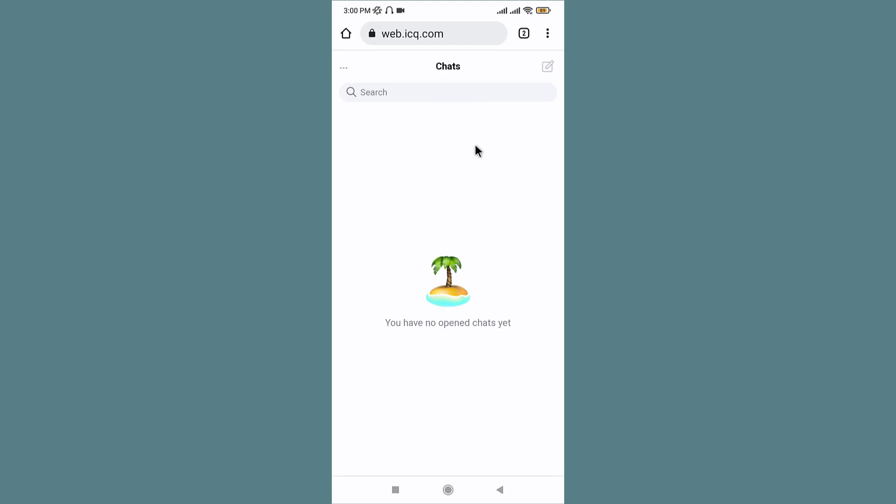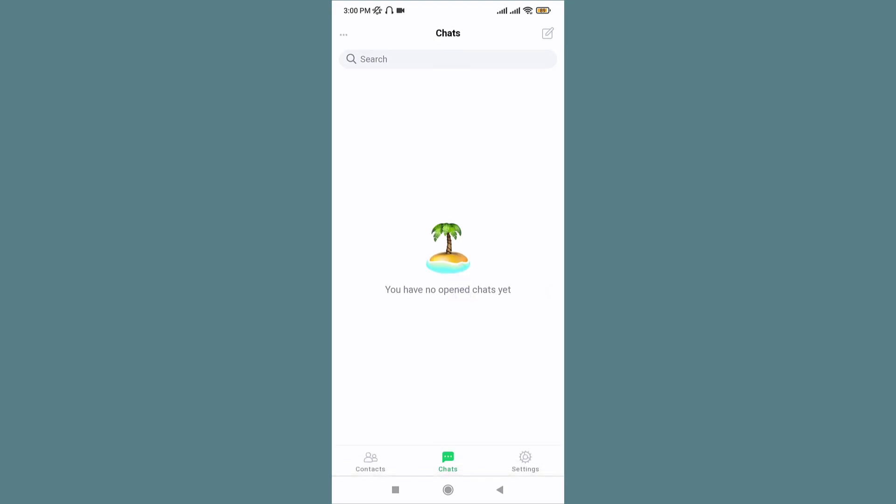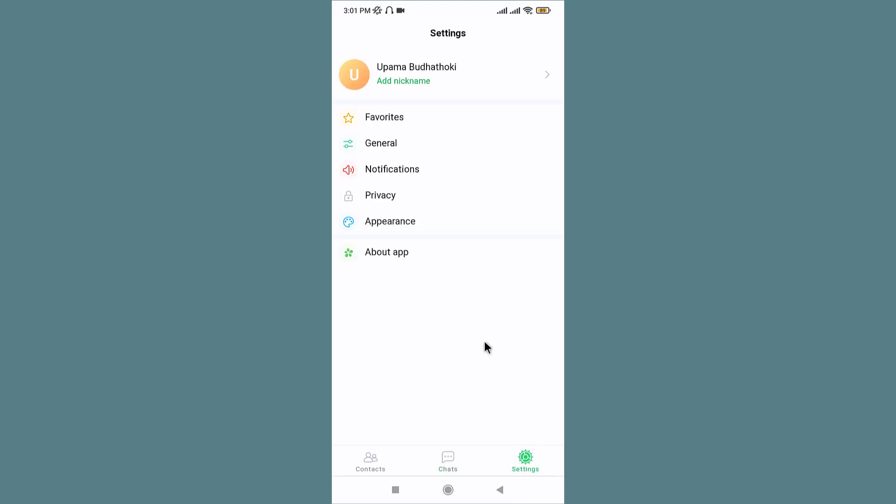Now if you scroll down to the bottom, you can see the settings option on the bottom right corner. Tap onto the settings gear and choose the privacy option from the settings. Once you land onto your privacy page, tap onto Delete My Account.